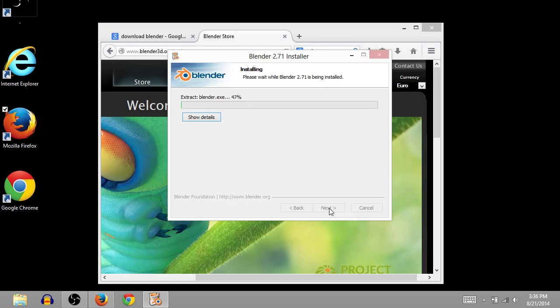And I think I'll pause the video, and I'll just resume it again once it's done installing. Well that's basically it, but I'll pause the video now.